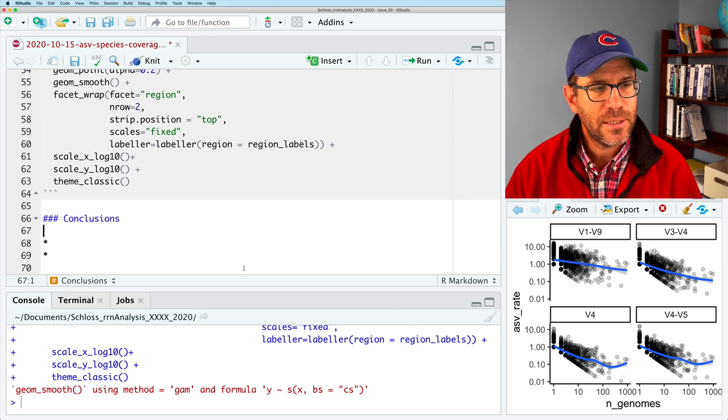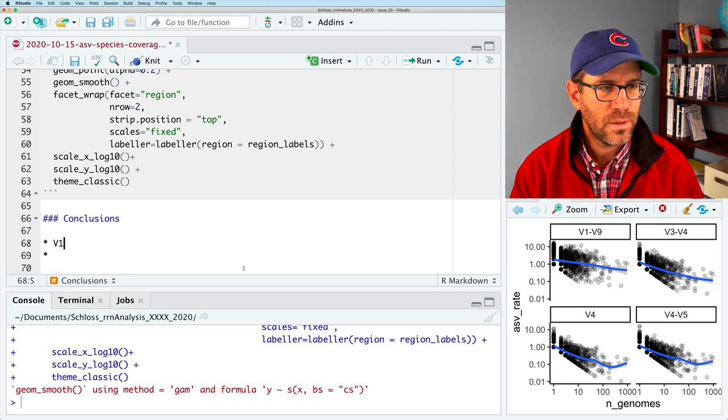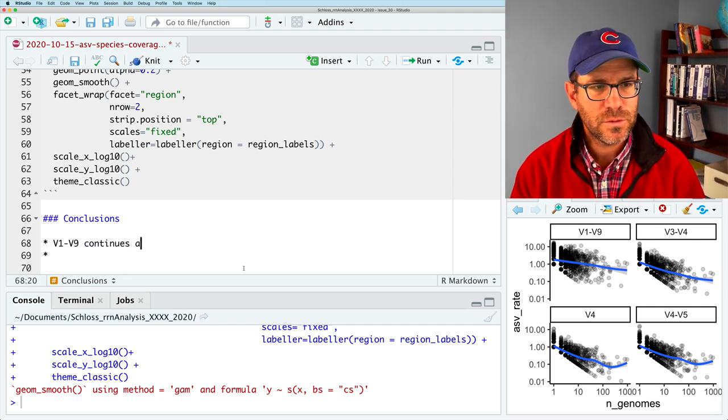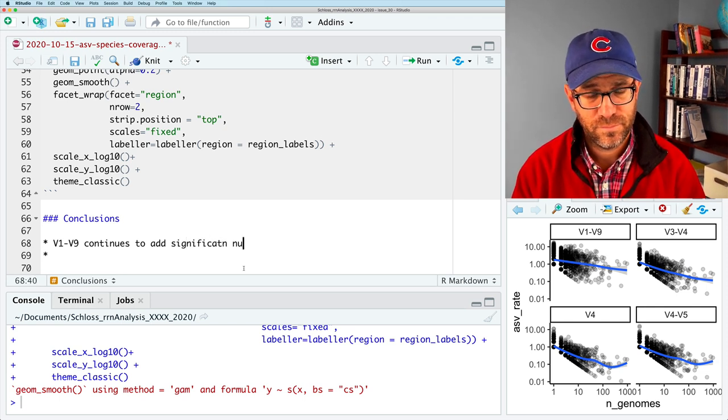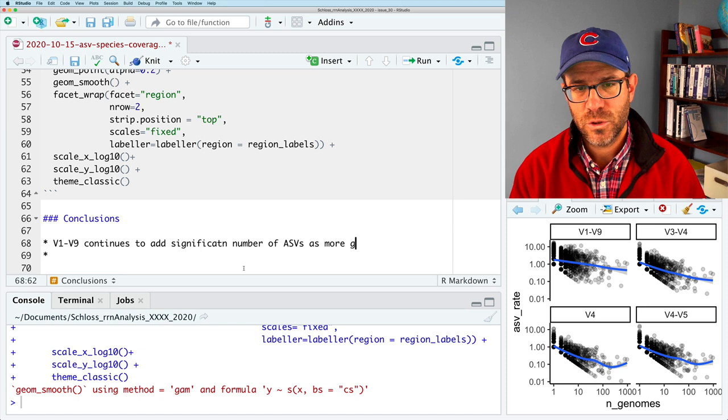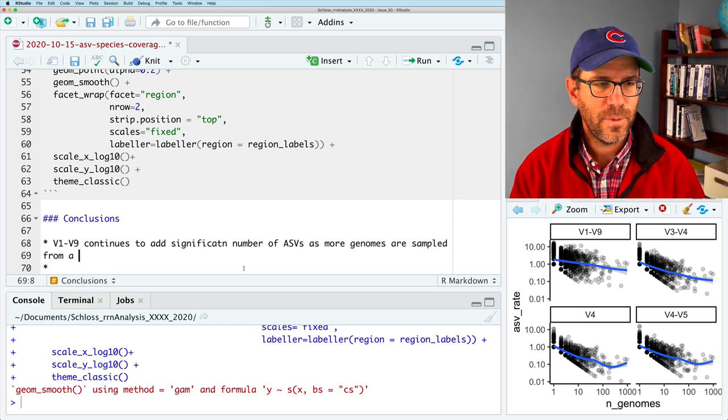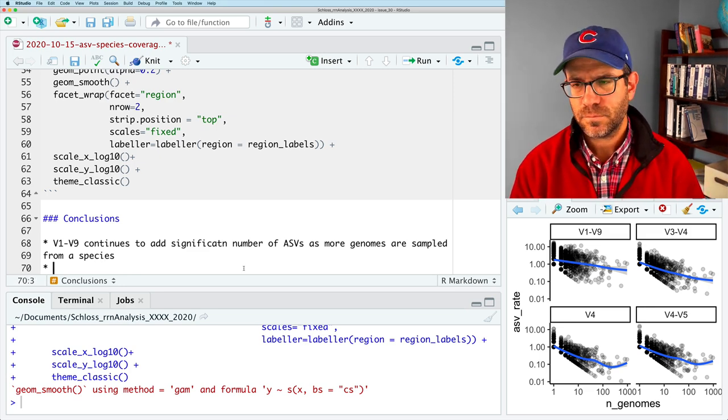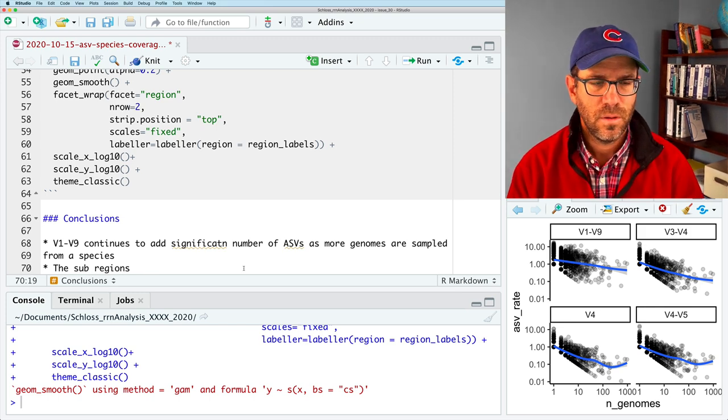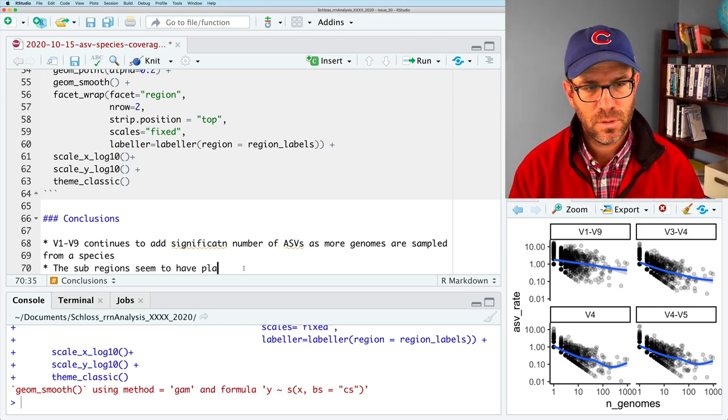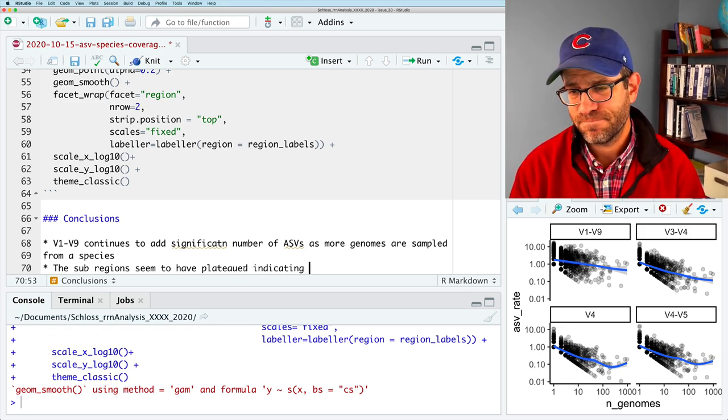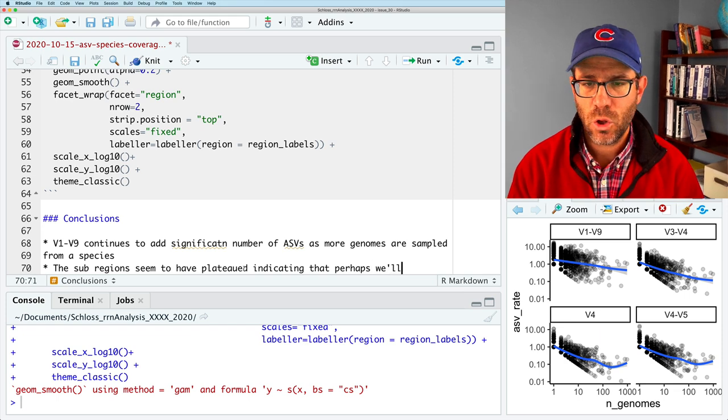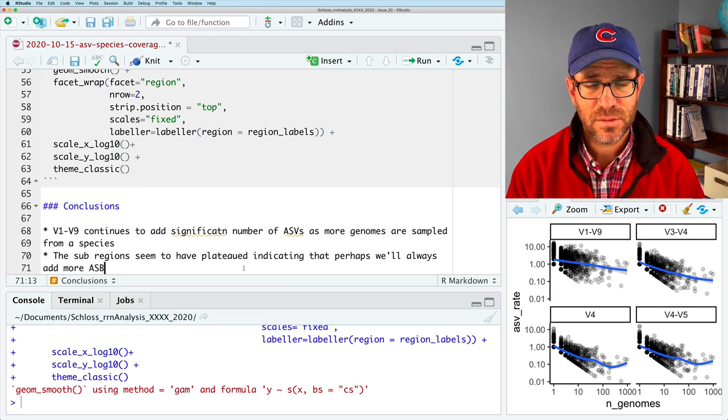So I'm going to put those in here as my conclusions. So v1-v9 continues to add significantly as more genomes are sampled from ASVs. And then the sub-regions seem to have plateaued, indicating that perhaps we'll always add more ASVs for species.